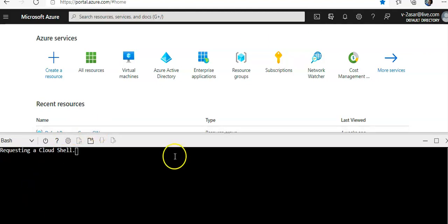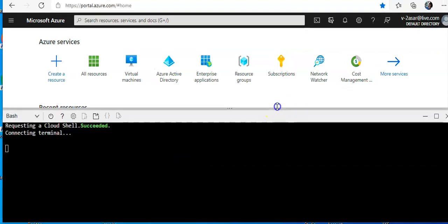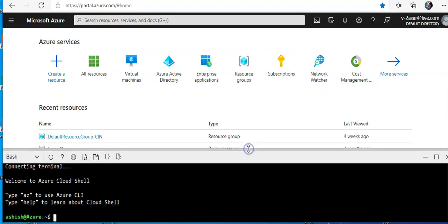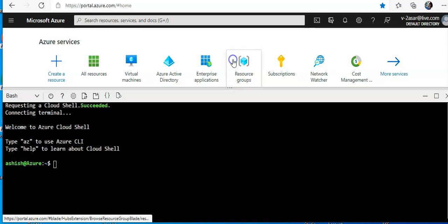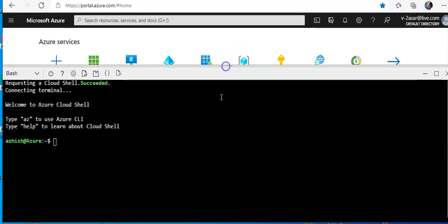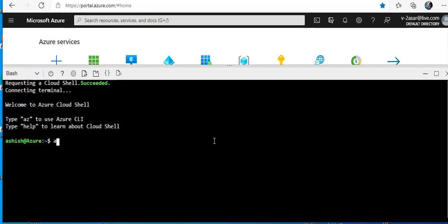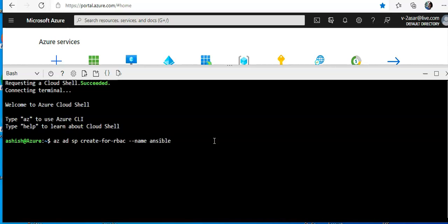Alright, let me pull that up. Perfect. I will use az ad sp create for rbac, name ansible, and hit enter.